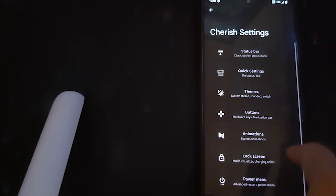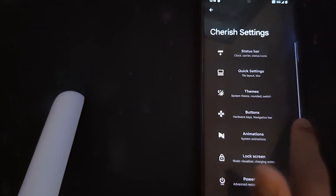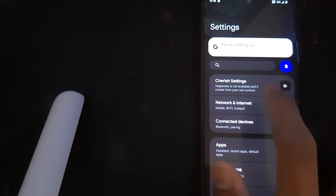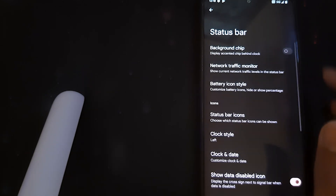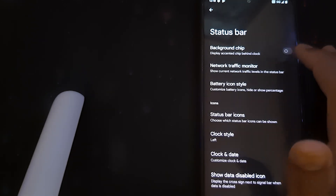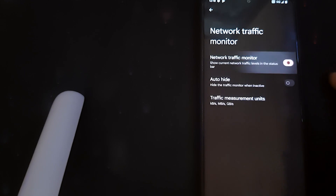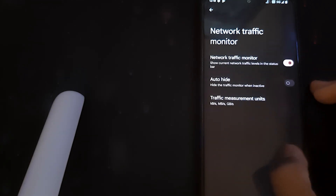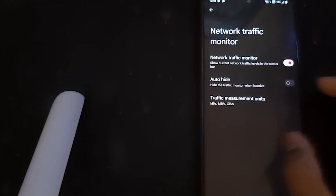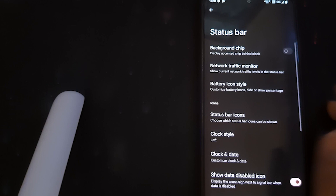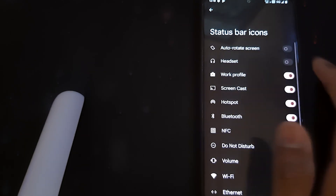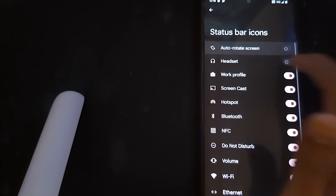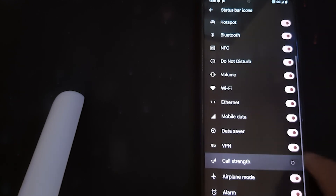Now let's head into the settings. We have a good UI for the settings app. Under the status bar we have a network traffic monitor and a status bar icon which shows the speed of the current network. We have status bar icons — you can choose what stays or add new ones, and adjust the strength of the color.